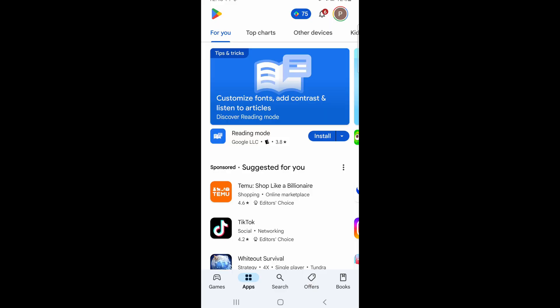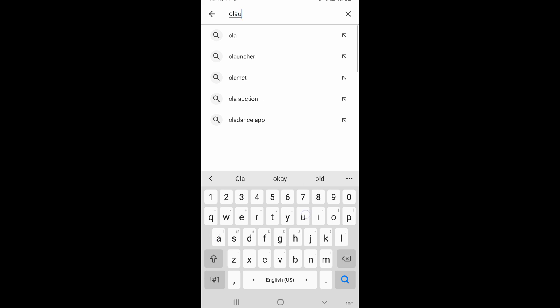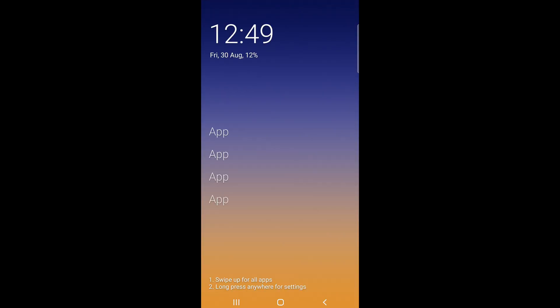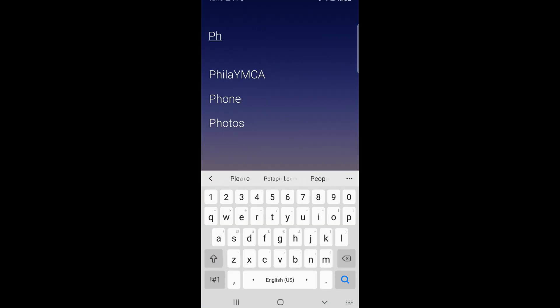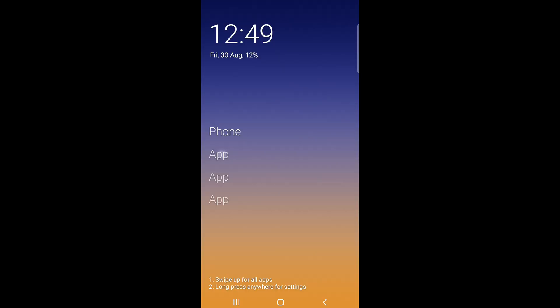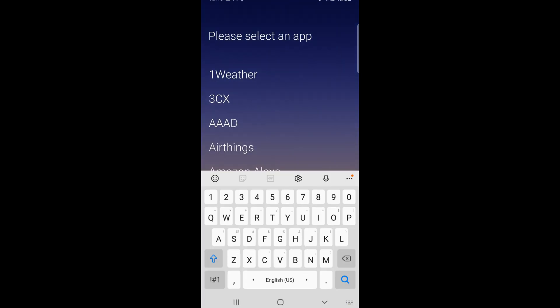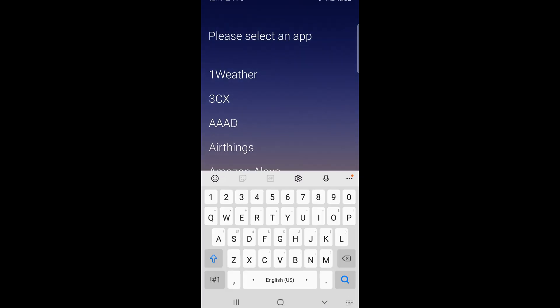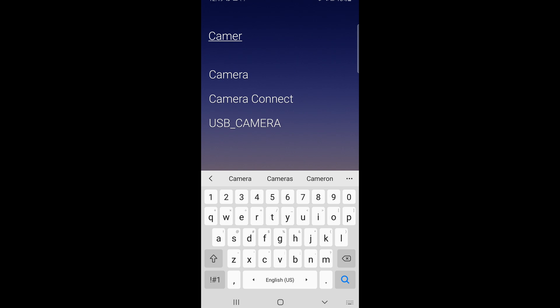We're working on an Android phone right now. Go to the search, search for "Old Launcher," click install, then click open. It will give you four blank app slots you can fill by pressing and holding. For the first one I'm going to select Phone, next Messages, then press and hold to change the third one to Maps, and the last one will be Camera.